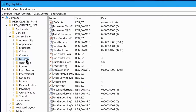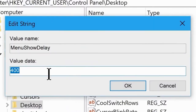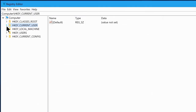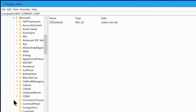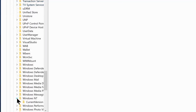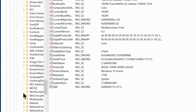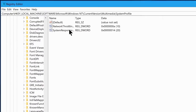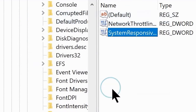Select the Desktop folder and look for an option called MenuShowDelay. Double-click it and change its value from 200 to 10, then click OK. Now go to HKEY_LOCAL_MACHINE, then Software, then Microsoft, then Windows NT, then Current Version, then scroll down to Multimedia, then System Profile. Click on SystemResponsiveness, change the hexadecimal value to 0, and click OK.